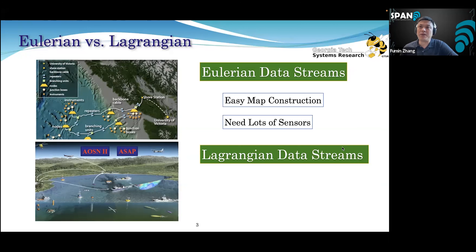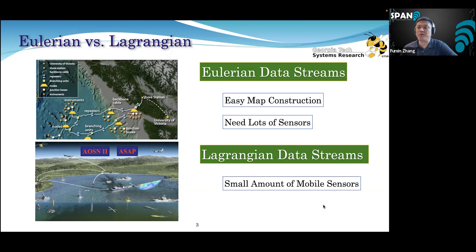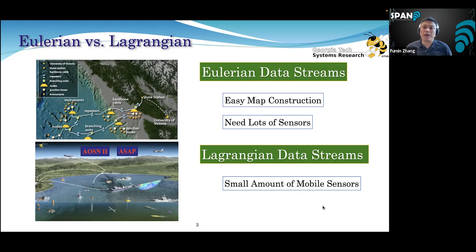The problem with static sensor networks is the cost is high. If you want to cover a larger area with high spatial resolution, the cost is going to grow and you might not be able to afford it. On the other hand, Lagrangian data streams only need a small amount of mobile sensors. It's very cost effective and adaptive — you can deploy your sensor network anywhere and collect data without paying for installation costs.